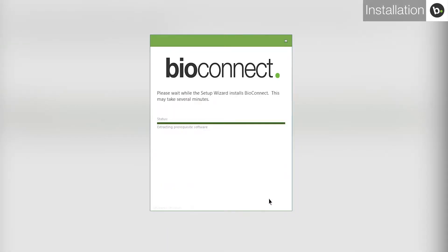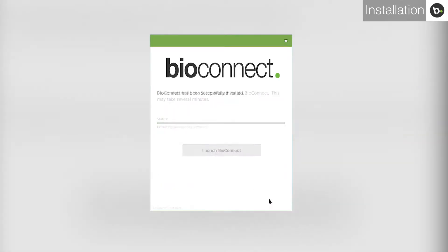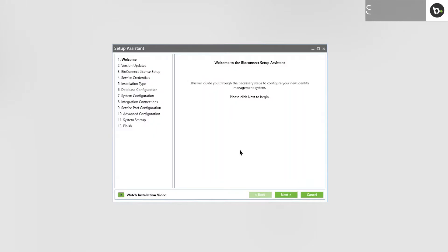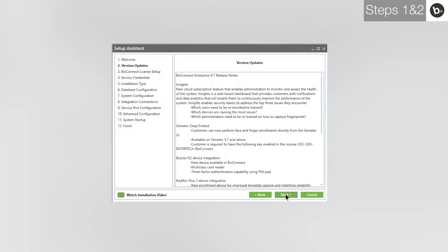Continue with any installations that you are prompted to run. When the installation is complete, launch BioConnect. This will open the BioConnect Setup Assistant. Click Next. This page lists the latest features and improvements made to BioConnect in the version you are using. Click Next.